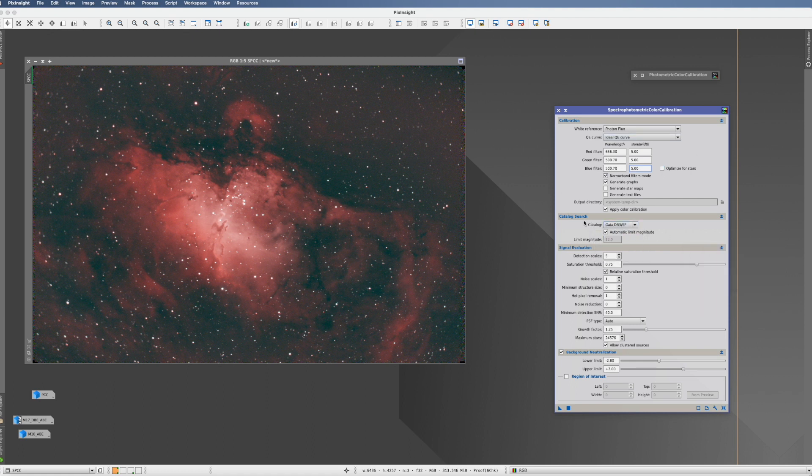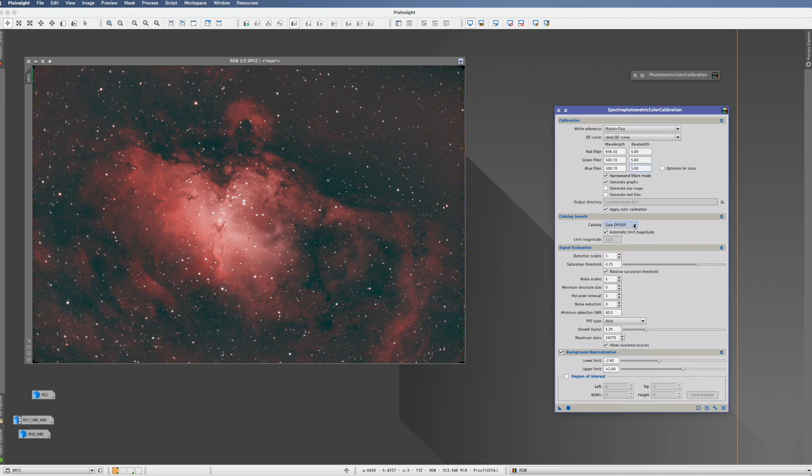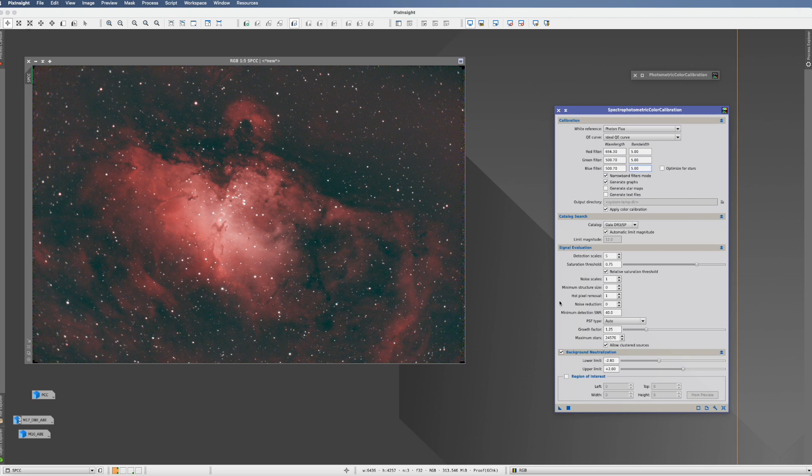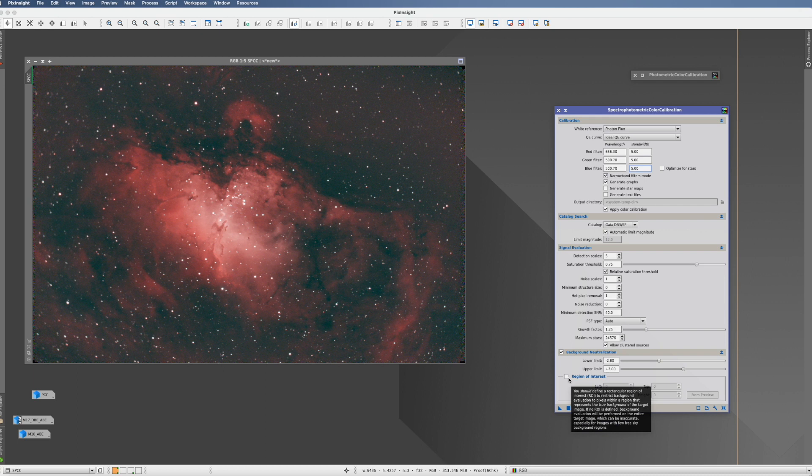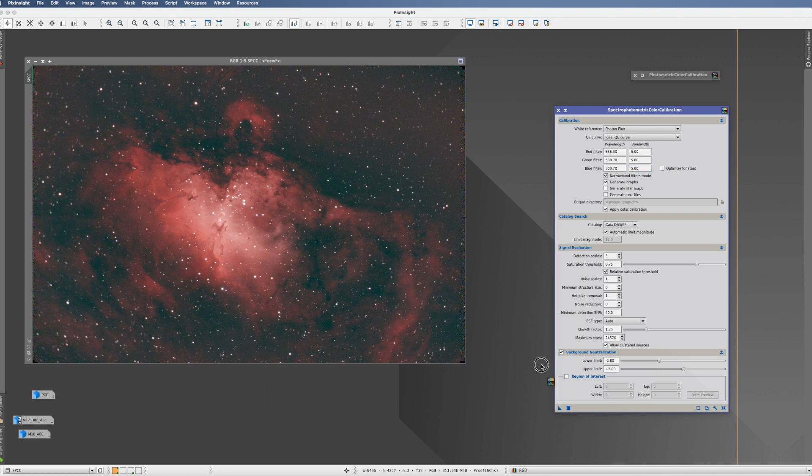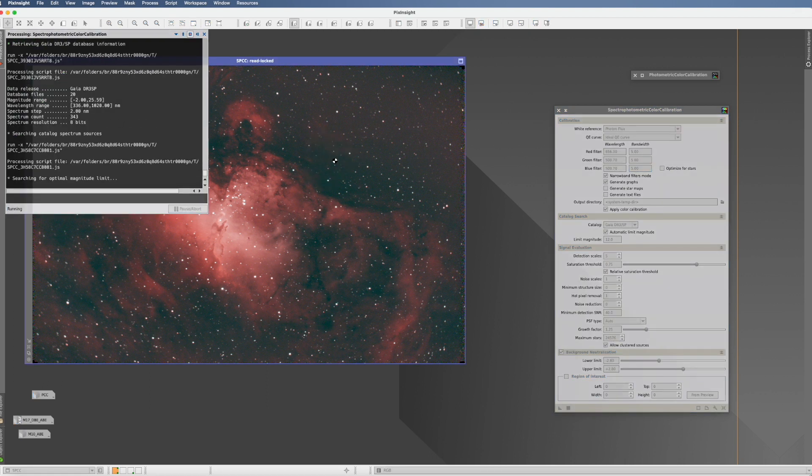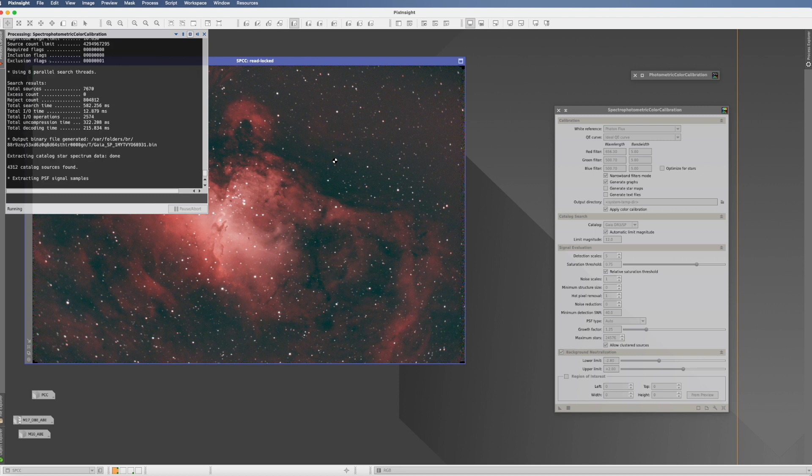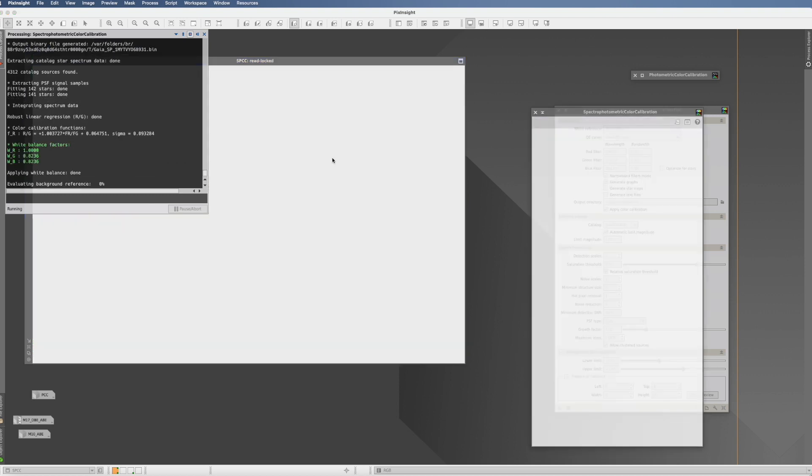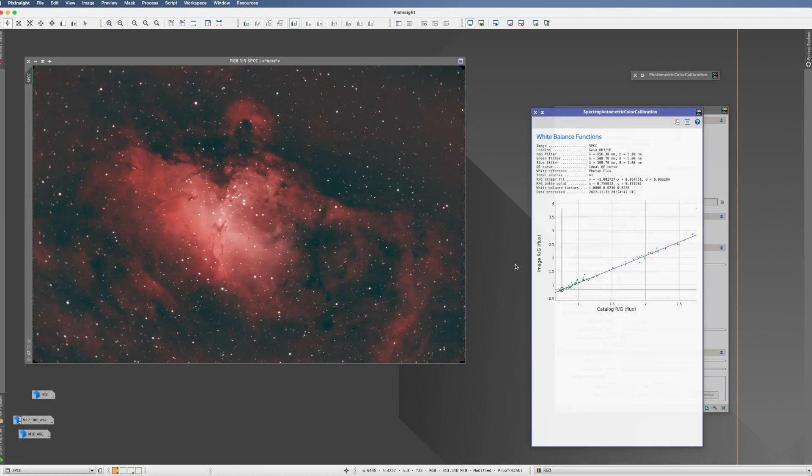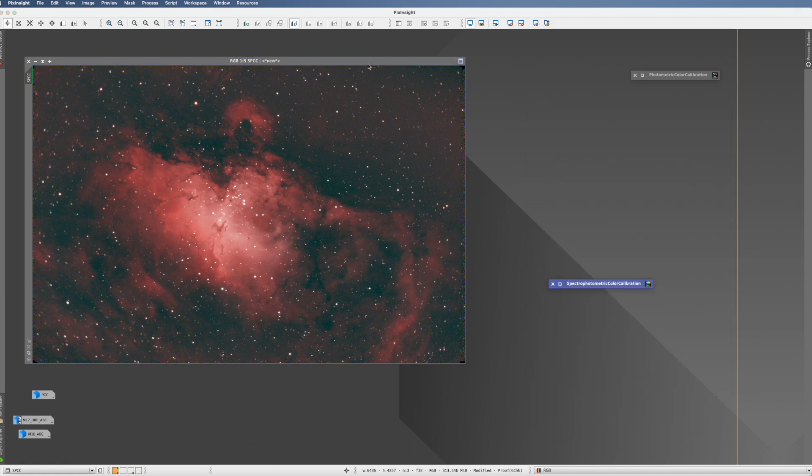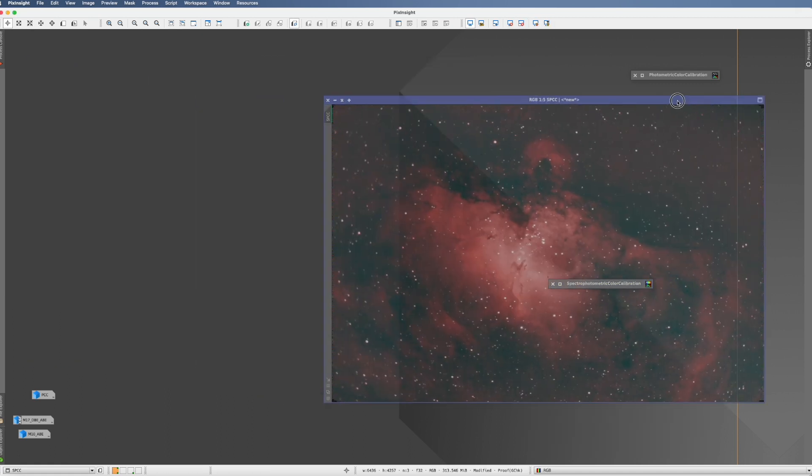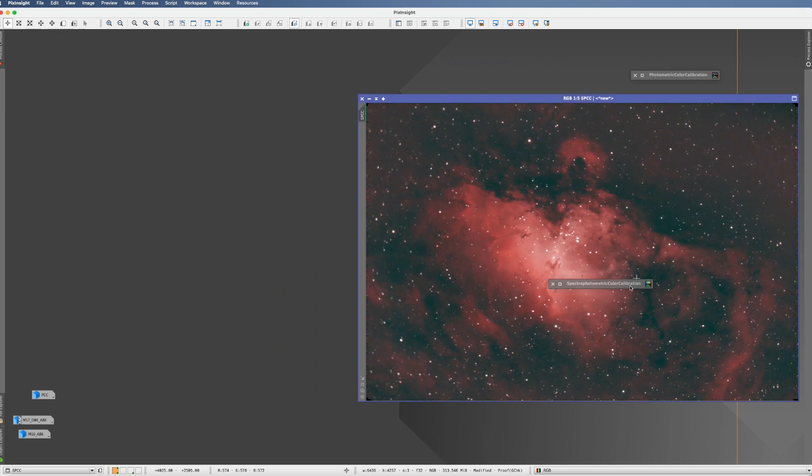With that we're finished here. Let's go down. Catalog search—catalog is only Gaia at the moment, and it has to be downloaded. When we go further down signal evaluation, just leave it like it is. And background neutralization, you can either leave it or actually narrow it more down, or select with a preview region of interest and use that as reference. Once this is all done, we're fine. Let's throw it on there and see if we see a difference to the photometric color calibration. Looks very nice. Also here we do a re-stretch.